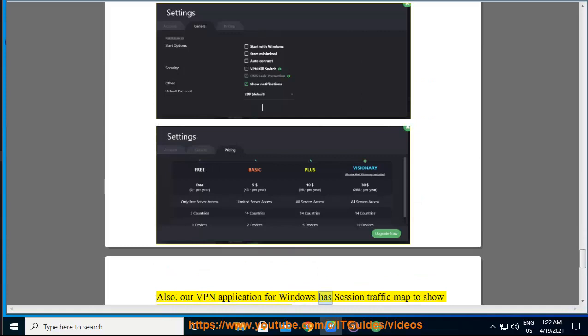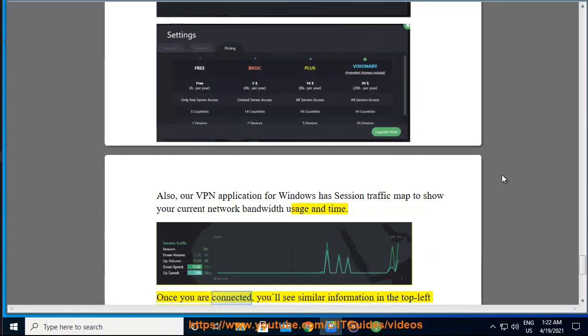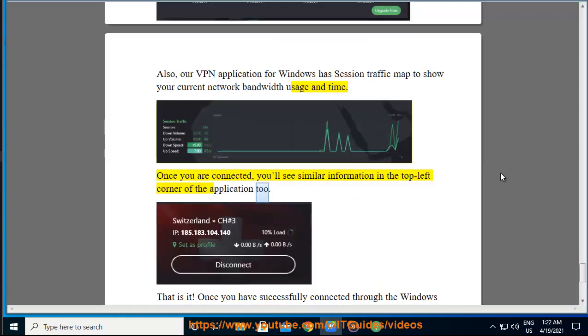Also, our VPN application for Windows has session traffic mapped to show your current network bandwidth usage and time. Once you are connected, you'll see similar information in the top left corner of the application too.